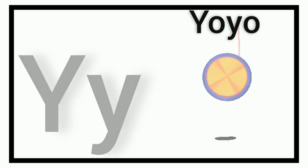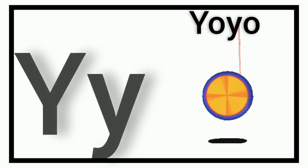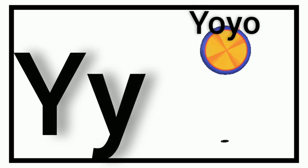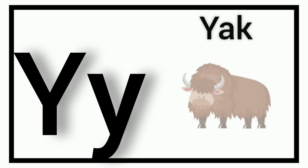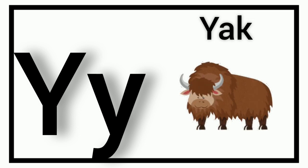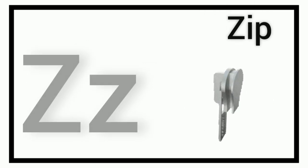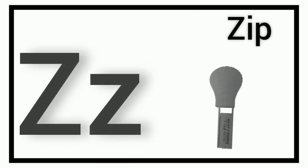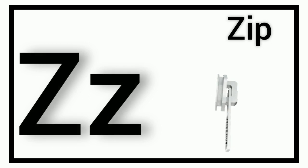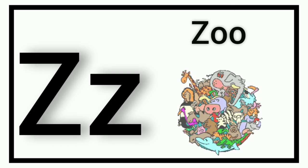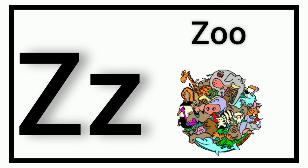Y. Y for Yoyo. Y. Y for Yuck. Z. Z for Zip. Z. Z for Zoo.